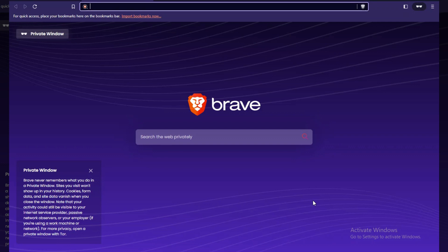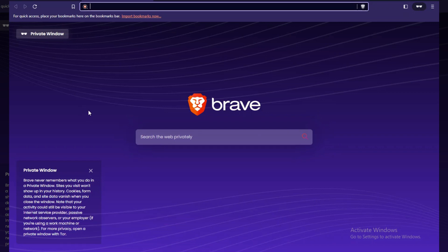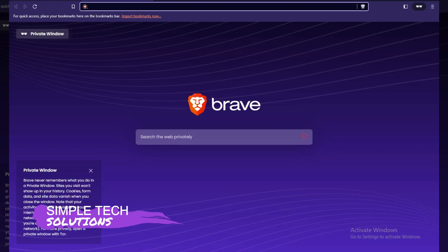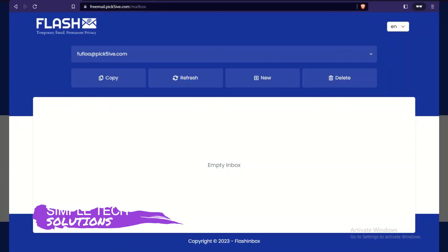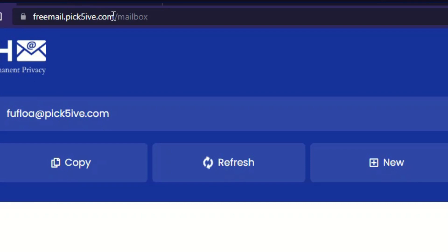The first thing we're going to do is create a temporary email. In one of my previous videos I put a link to a temporary email I created, but a company called Flashing Box approached me and I sold them that domain URL. Now I have another temporary email service I really like — it gives you the ability to get a customized temporary email, which is what we'll be doing today.